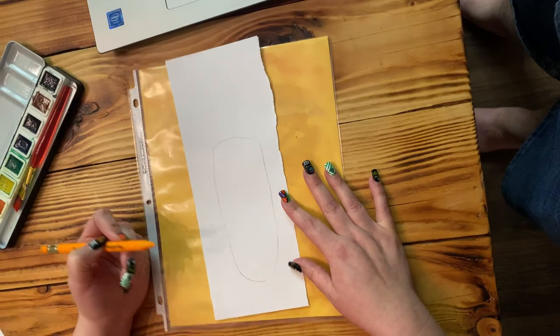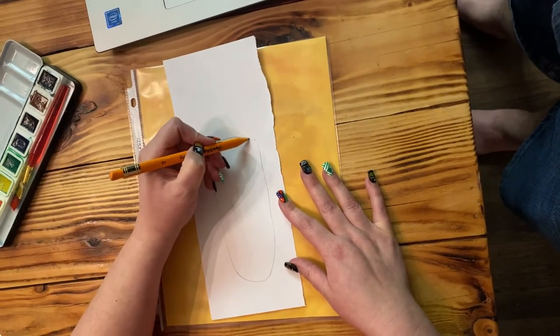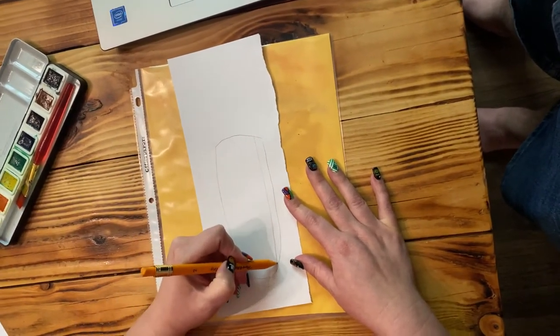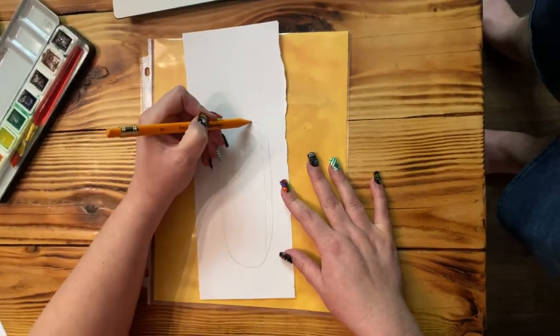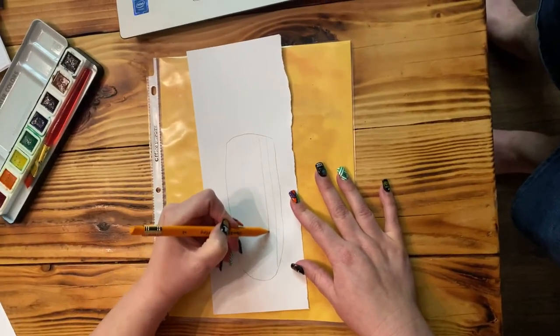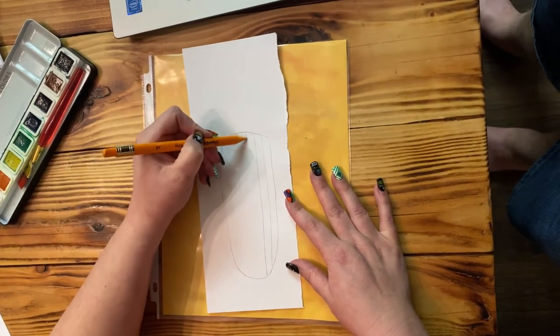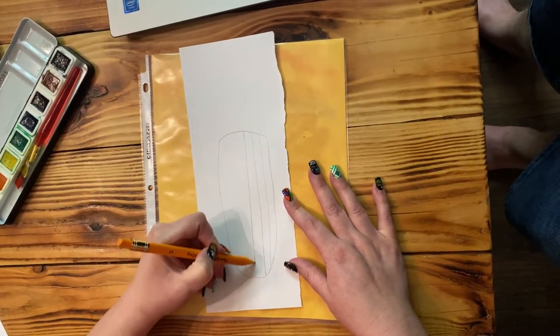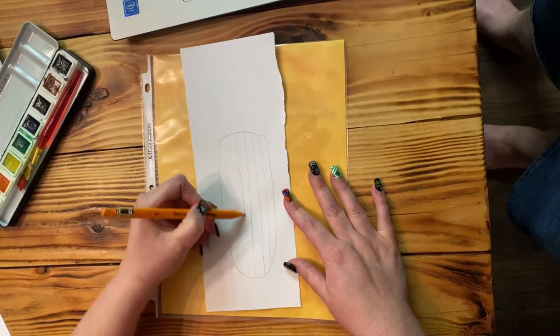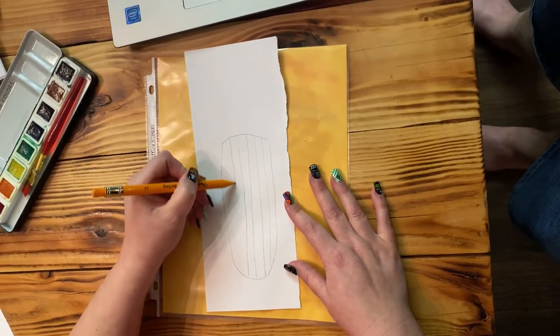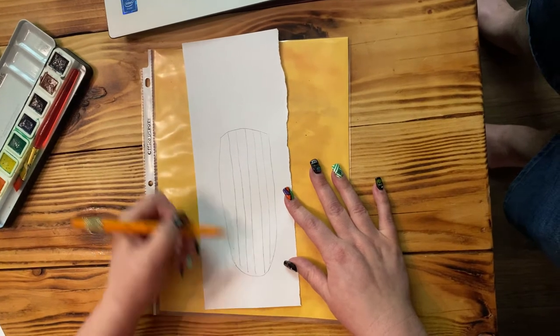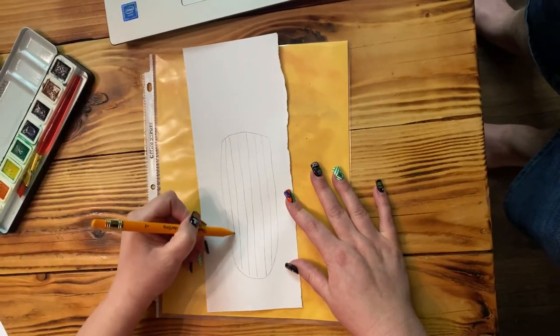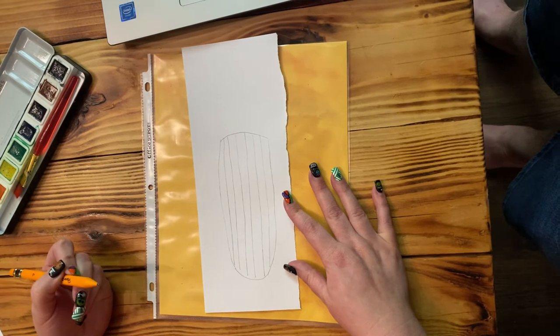Now we're going to make lines down the middle so that we can make our ear of corn. One, two, three, four, five, and I'll do one more, six.